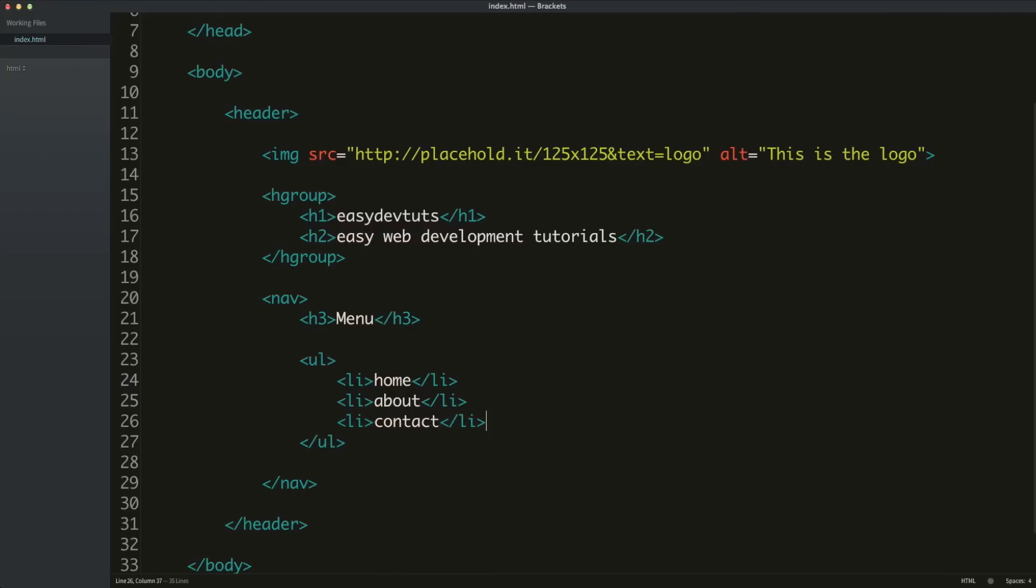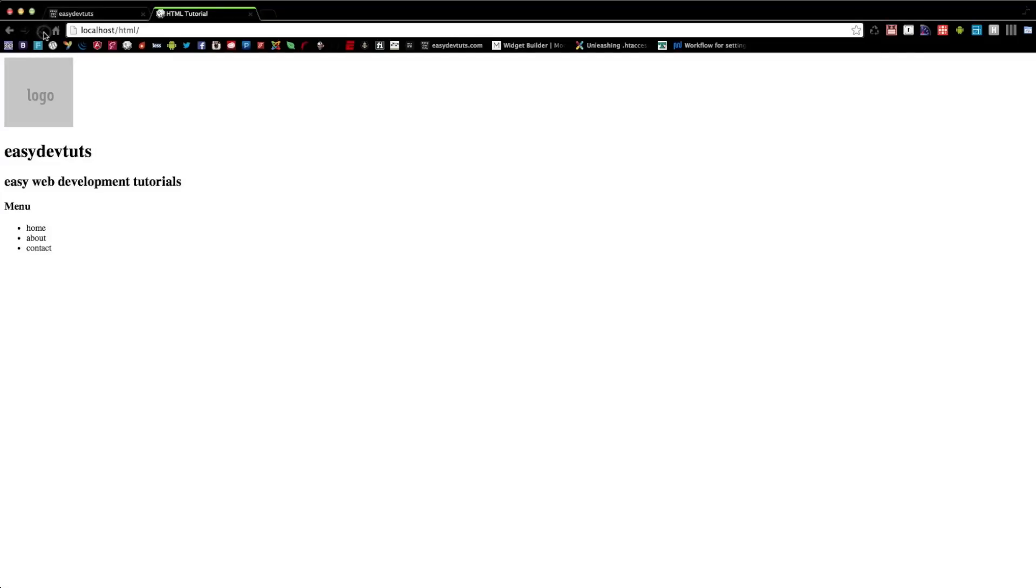If I save this, and I switch back to my browser, and I refresh, you'll see now that I have my content formatted in a list.